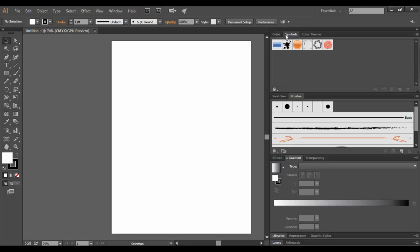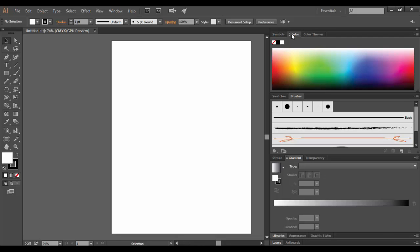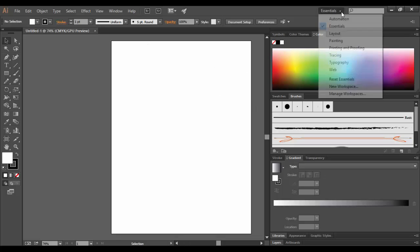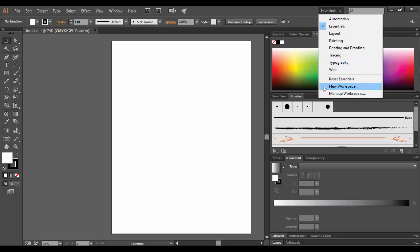You can reposition which tab you want in the foreground by simply clicking and dragging across. The interface is pretty easily adjustable. Now, if I want to save out this workspace and I'm really happy with it and want to make it my own, I can go to the Essentials up here and go down to New Workspace.